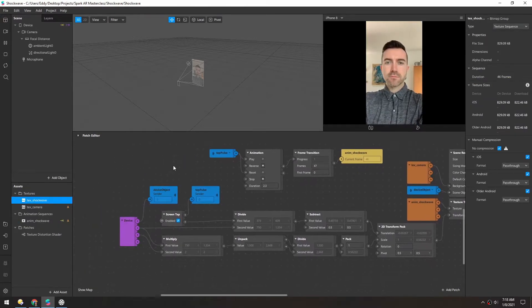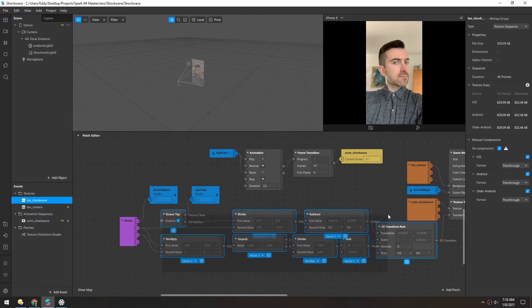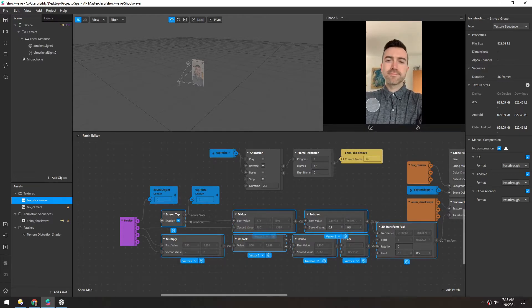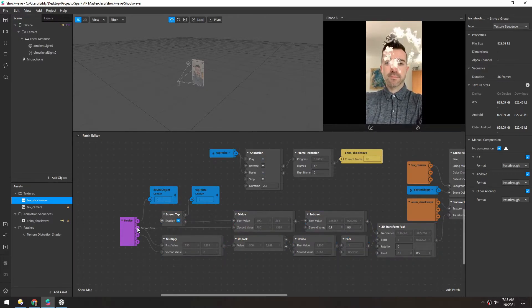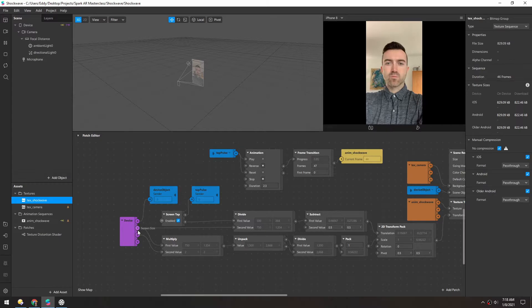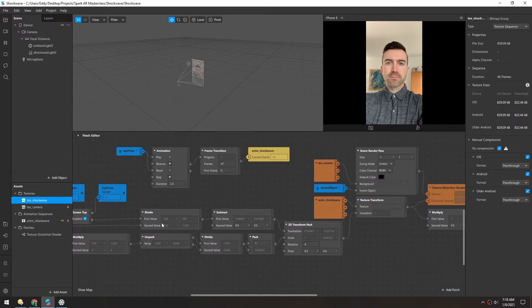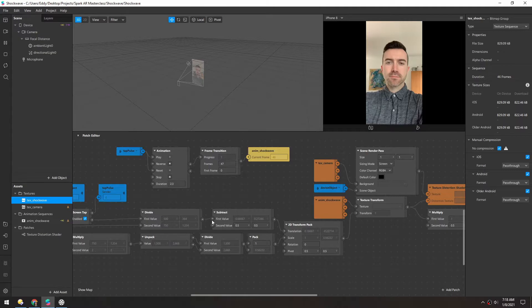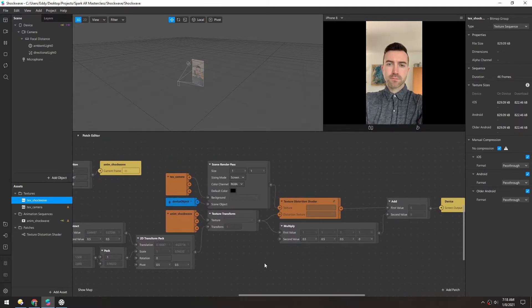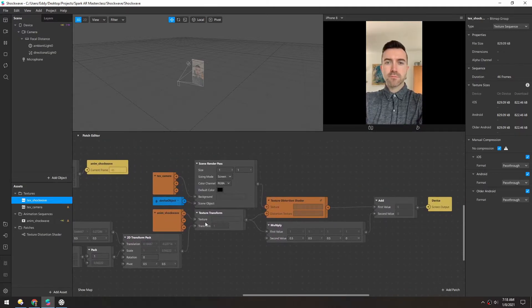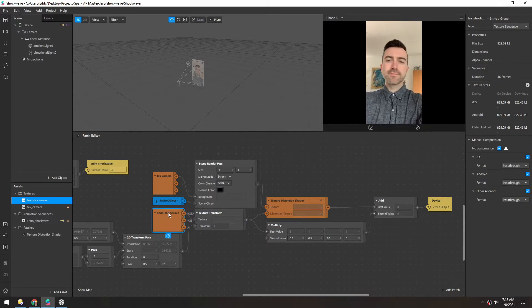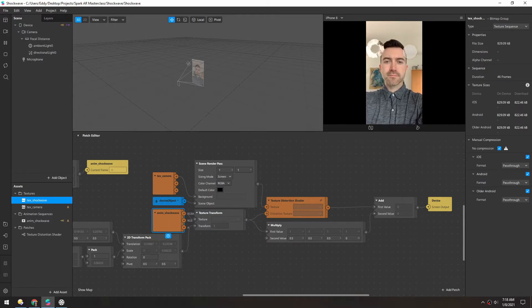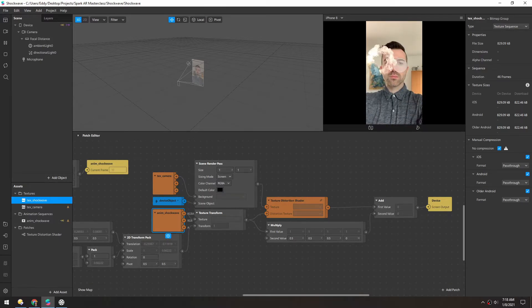And then all this stuff right here is just to figure out where we're tapping on the screen. So we divide, or we multiply the screen size and screen scale, and then do some math, which I don't feel like explaining. And then that just goes into this texture transform, which controls where this animation appears. So it's transforming this animation wherever I tap.